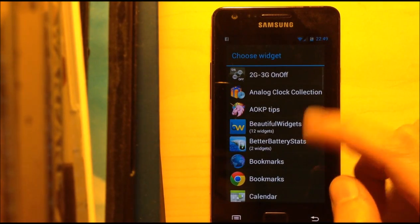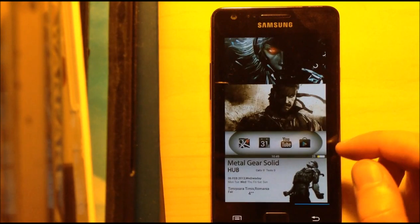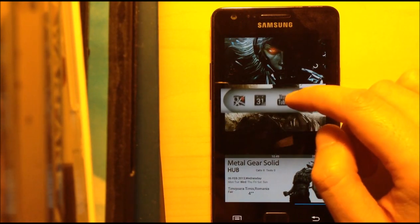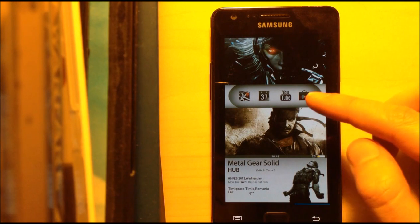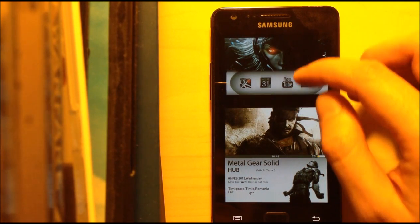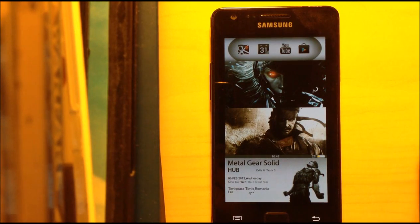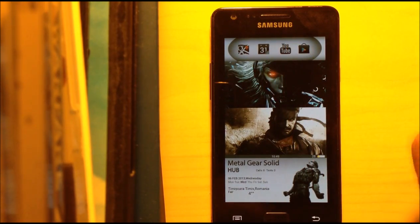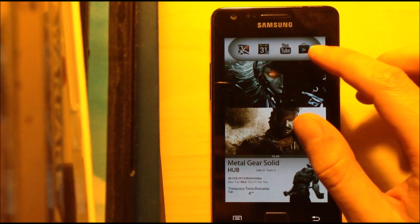Then you can add the other widgets and you will get this result. You can also move around stuff — so if you want it here, it's possible. You can also put it up, but I think it's too high for your fingers to touch the apps when you use your phone one-handed.